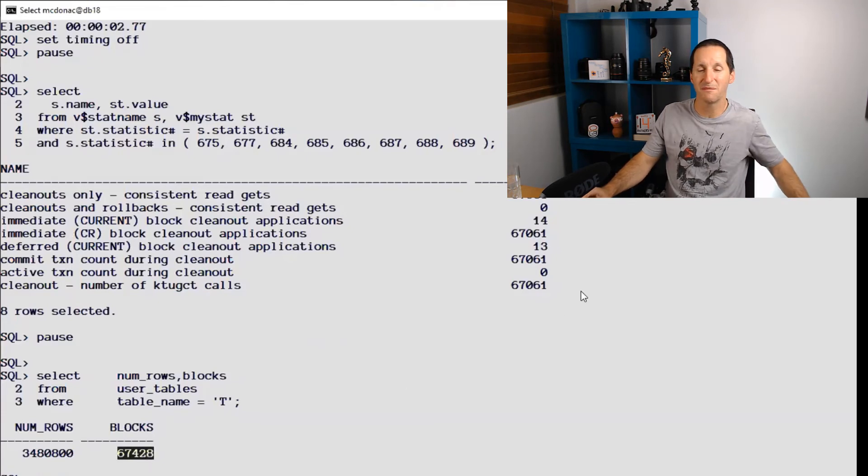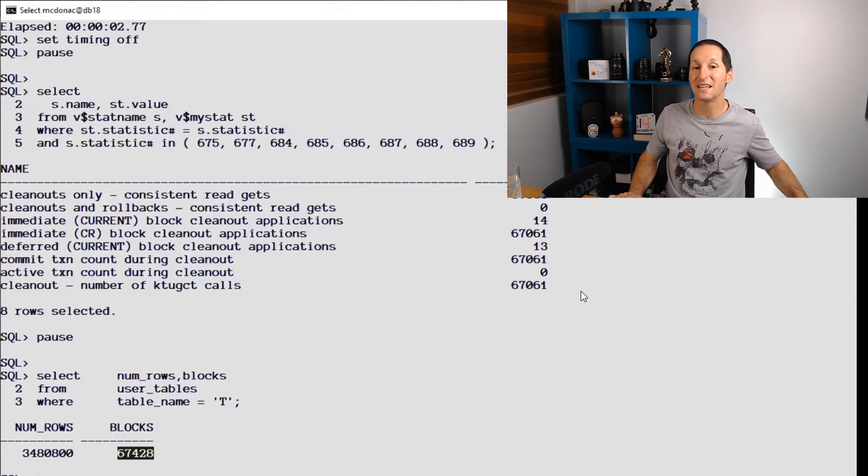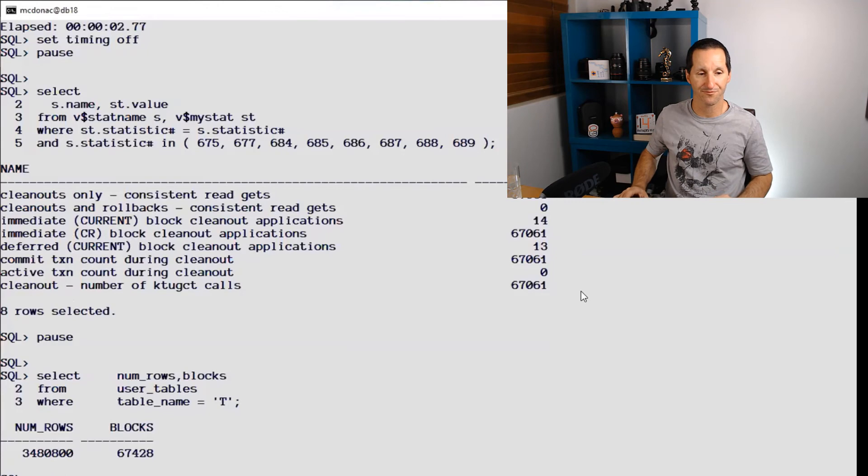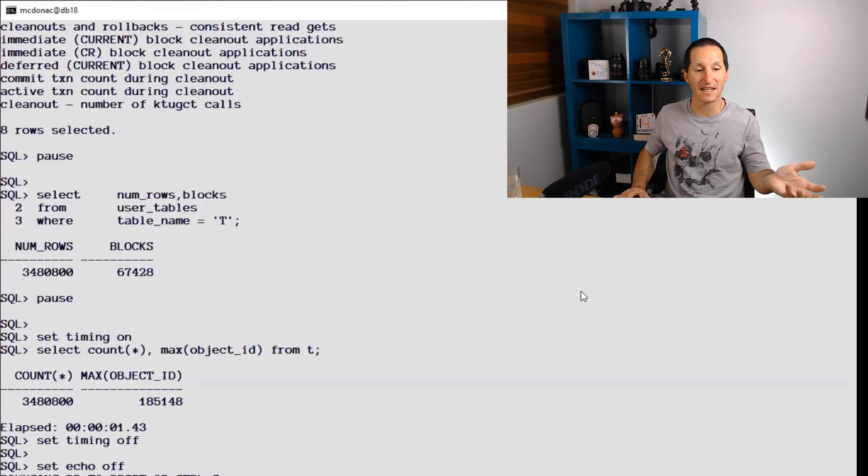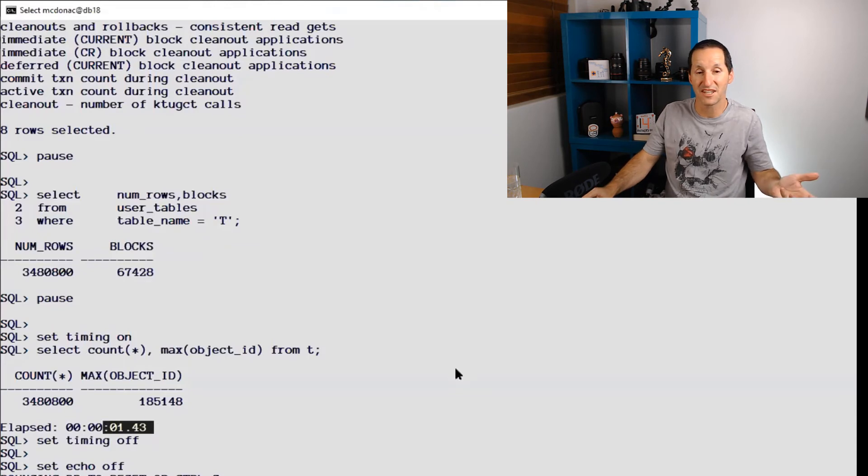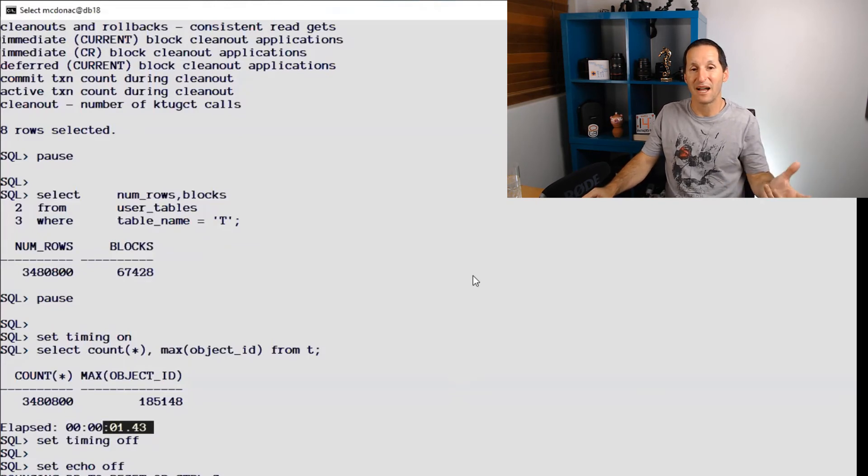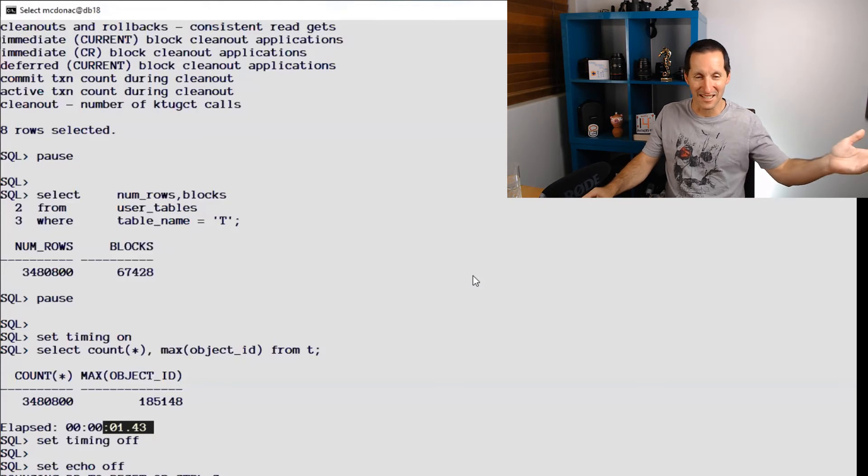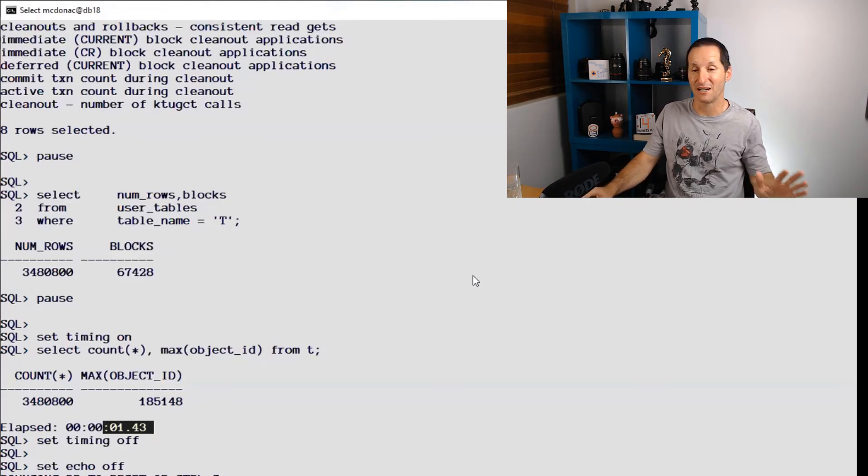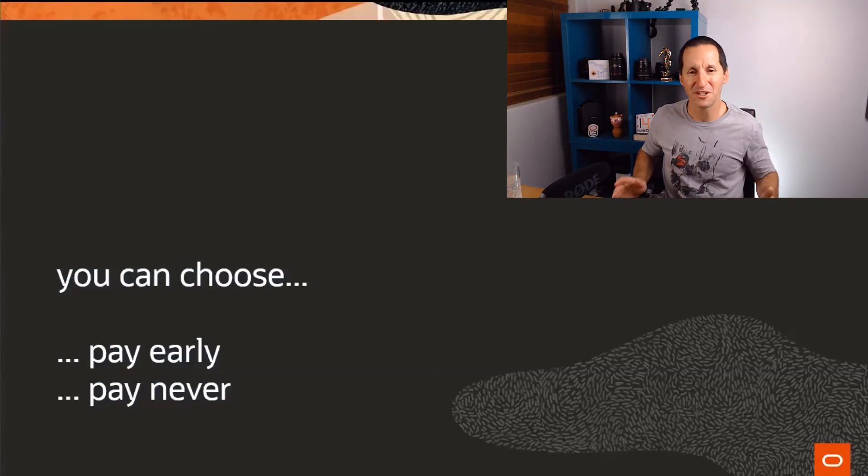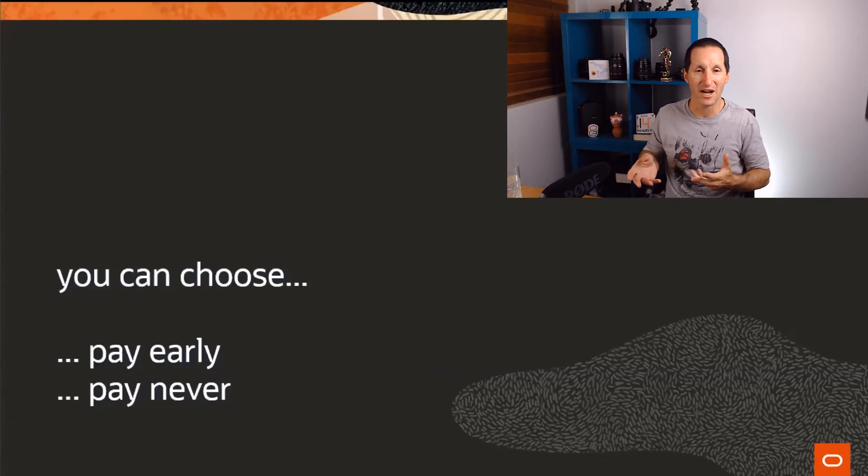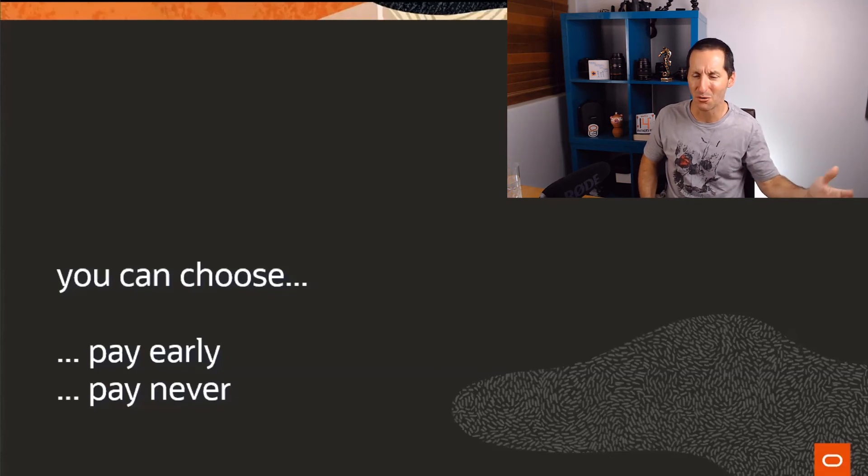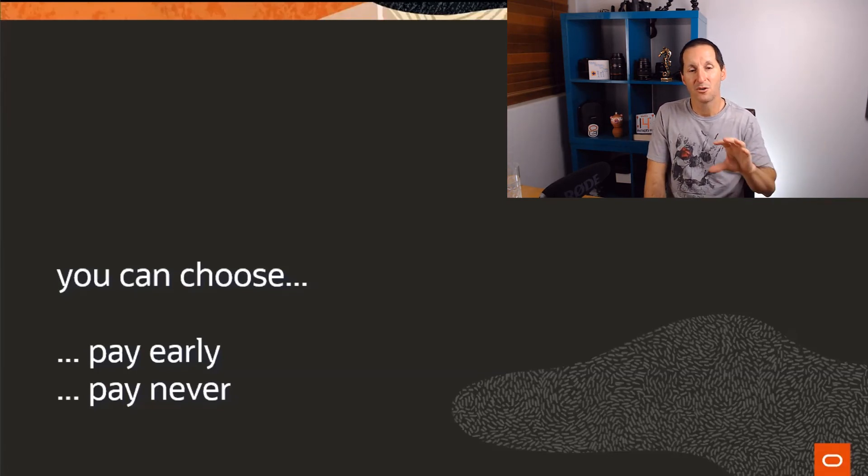So the commit from the massive update was fast and someone pays that price later. The next person to actually do a query, if I run the query again now that they've done all that cleanup, you can see it's back to 1.5 seconds. So as you can see, one person has to pay that price because the person who did the update, they got the reward, they got the benefit of not having to do the cleanup. Now why would we do that? Why if someone has to pay that price anyway, why shouldn't we put it back on the person that actually is shouldering the burden, the person that actually did the update?